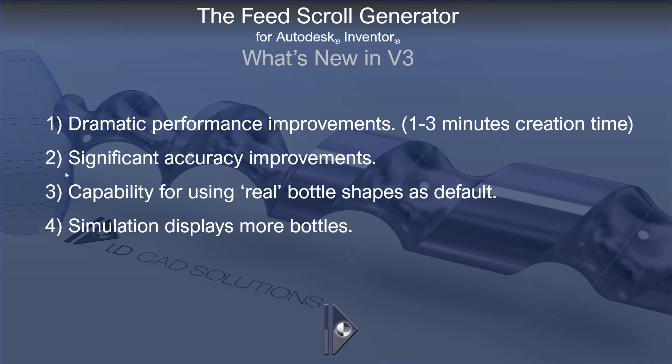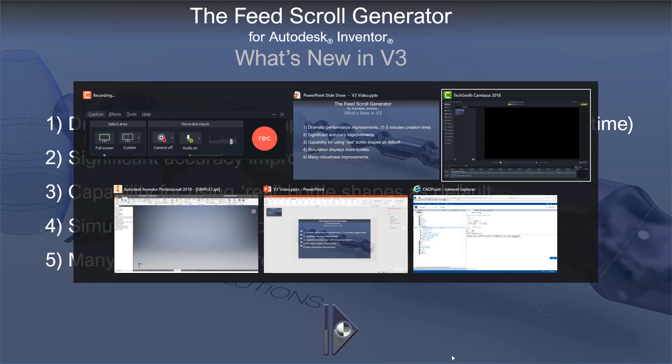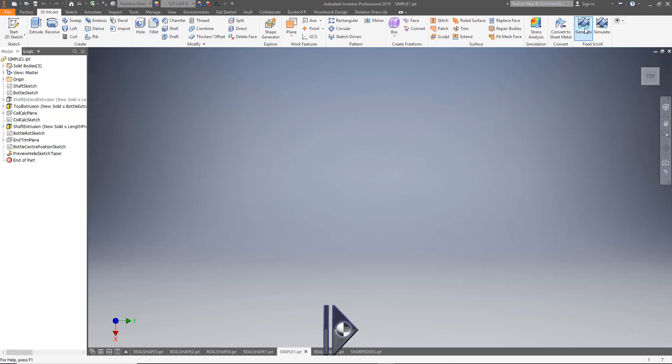When simulating the bottle movement along the shaft, we now get to see bottles before and after the shaft, to get a better idea of how the bottles are moving. And finally we've introduced many robustness improvements for edge cases of more complex and unusual shafts you may need to create.